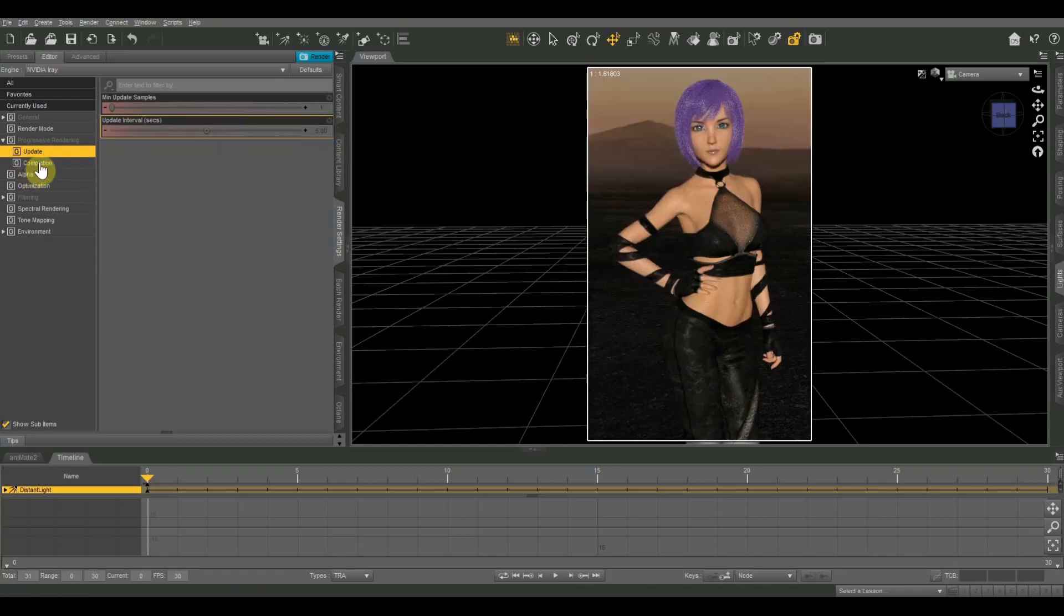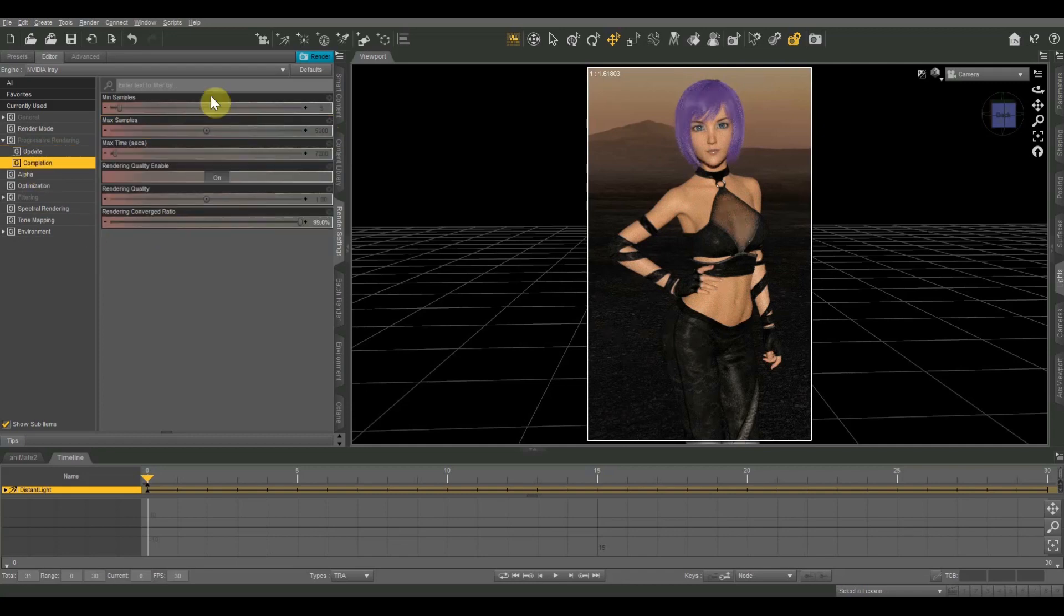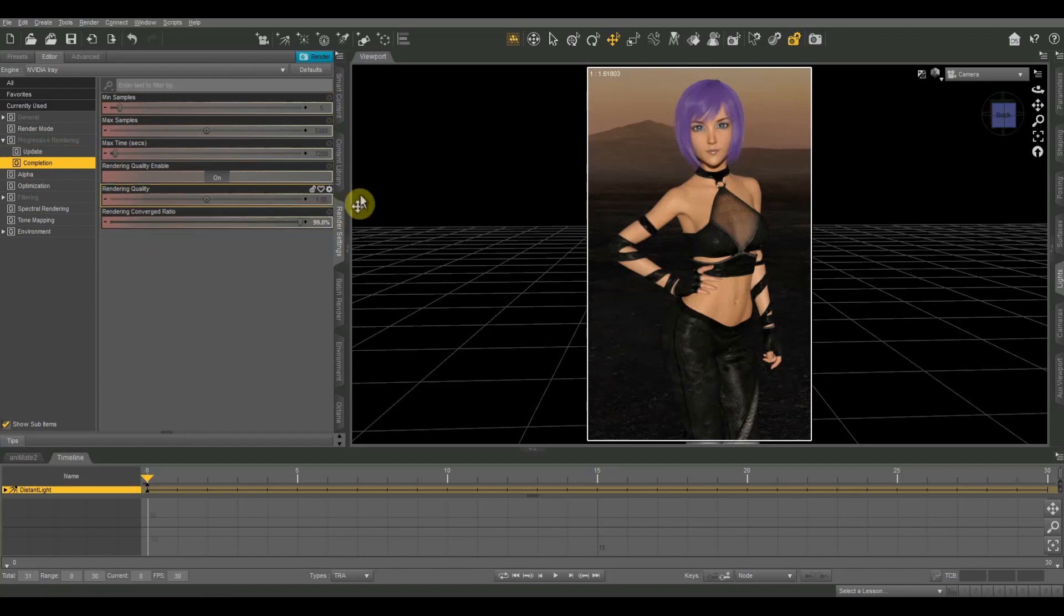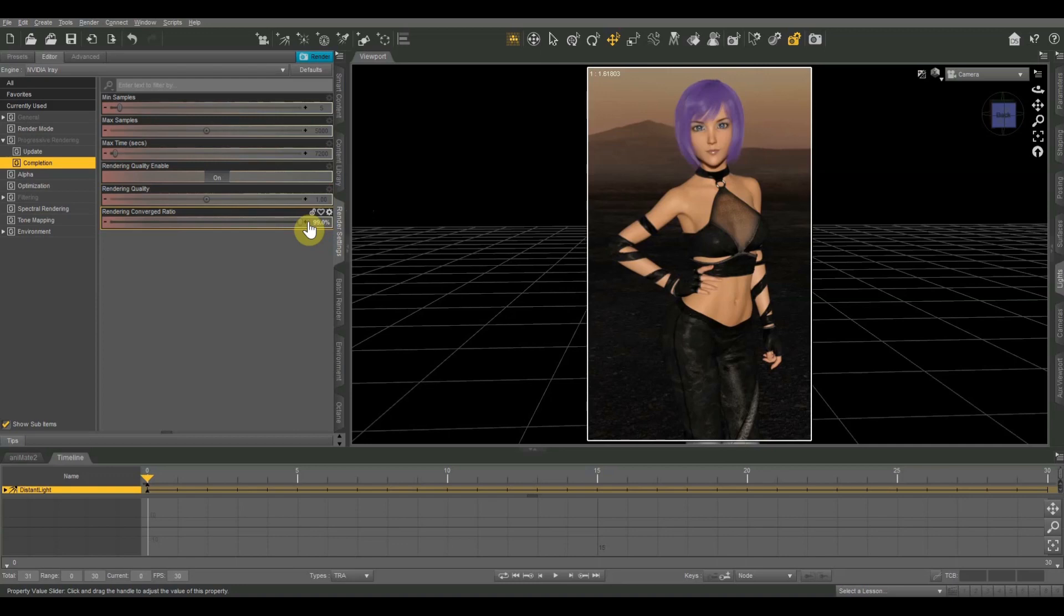And next we're going to look at the completion heading. So these controls are going to tell the renderer when your image is finished. And I'm actually going to take these from bottom to top for right now. The first one is the rendering converged ratio. So as it goes over your image, as it's drawing the pixels, the pixels get more and more refined as time goes on.